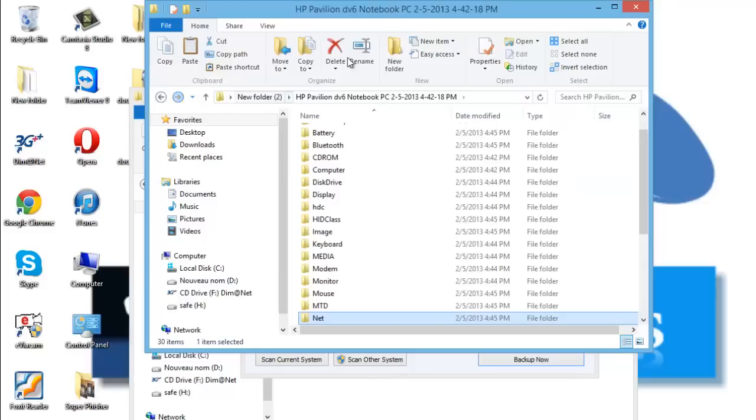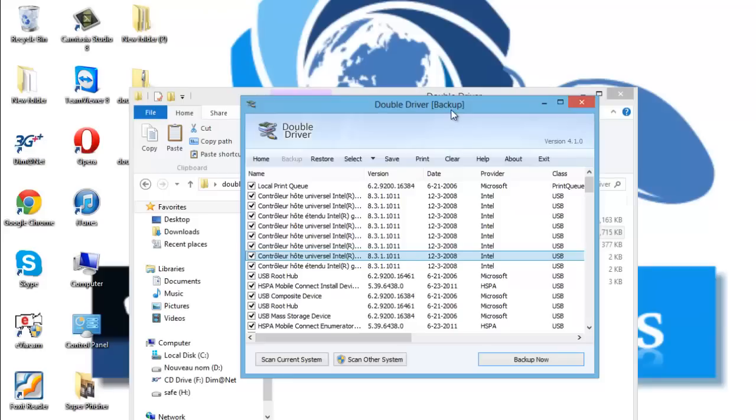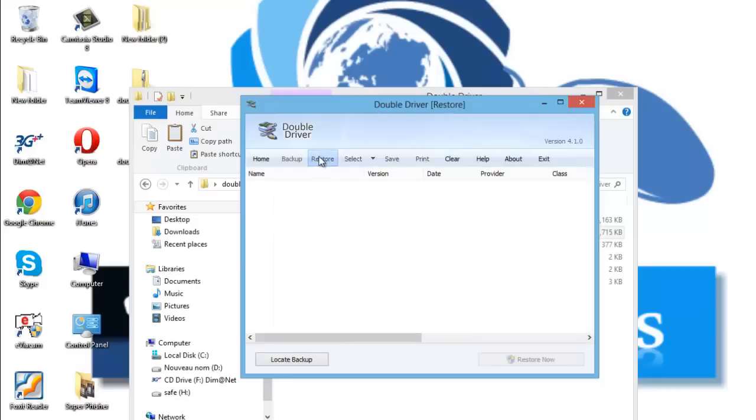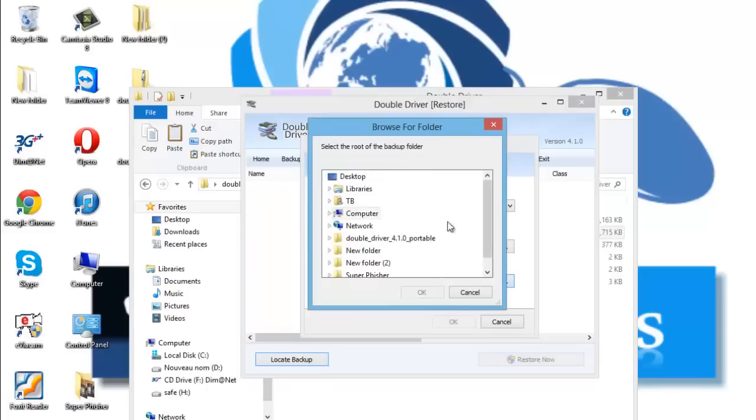And for example, let's suppose that I formatted my PC and how I'm gonna restore my files. I will go to restore and locate backup. You choose the directory of our backup.